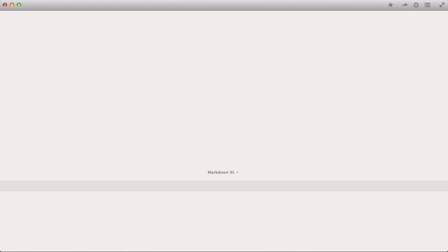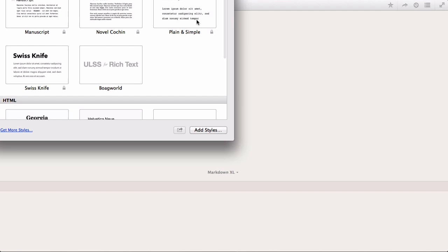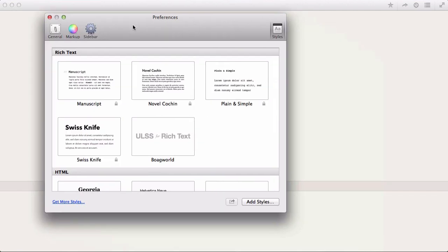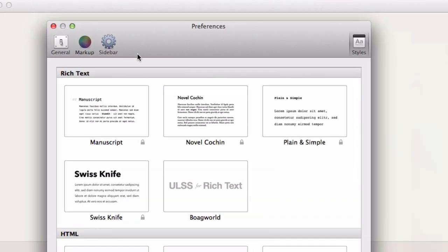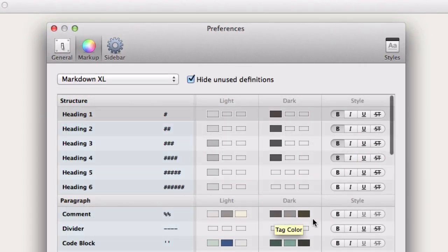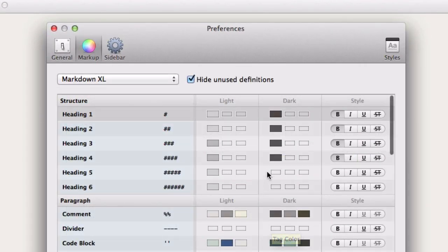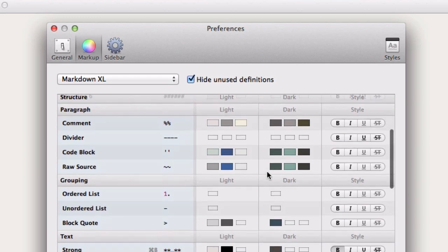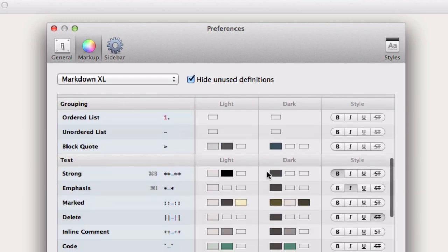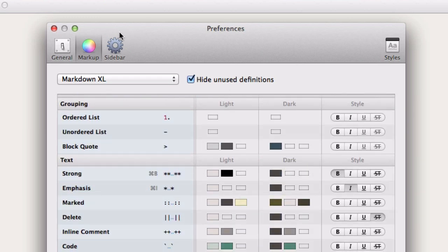You can set up the look and feel obviously of this. Here we go. If we go in here, you can go through and set up the looks of things, how you want it to appear visually as you're typing.